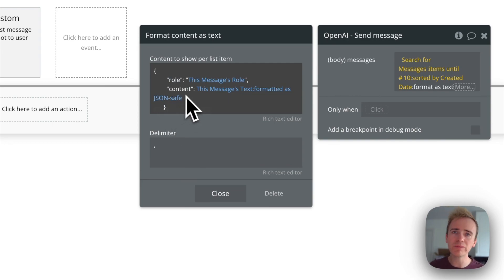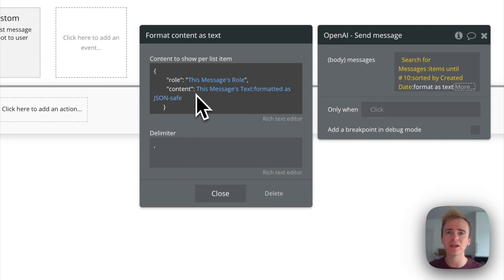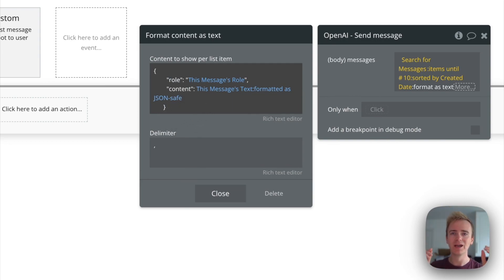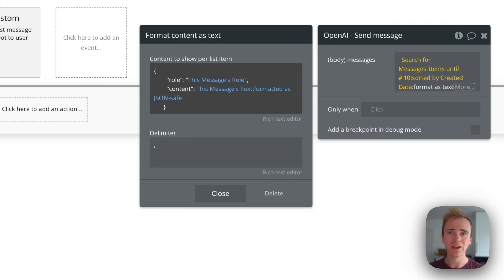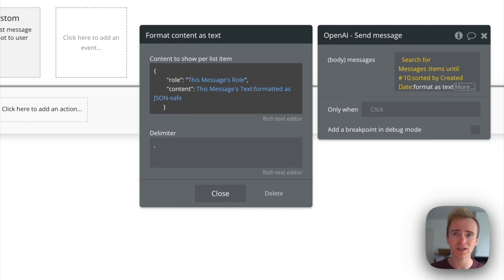So remember, we format it like this because JSON safe encloses the content in speech marks. And also it will escape. It will make safe any characters in the content that the user has typed in that could cause a syntax error. JSON safe is all set for us.